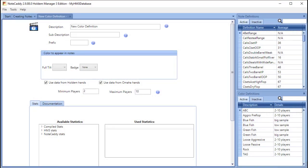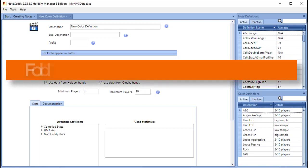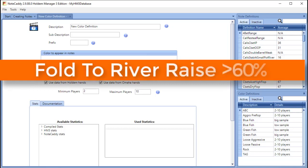The first way is with the help of color definitions. This is the recommended method if your goal is to make a badge appear when a player meets a frequency threshold that you set. For example, if you want to make a badge appear for players who fold to river raises greater than 60% of the time, you would use this method.